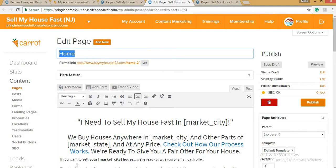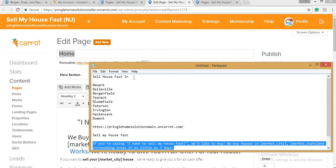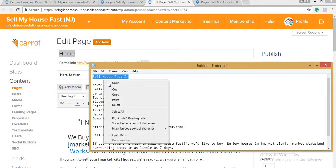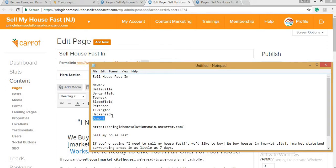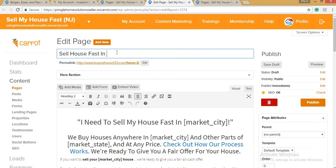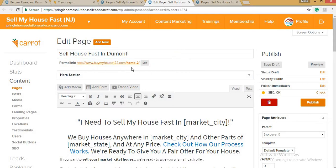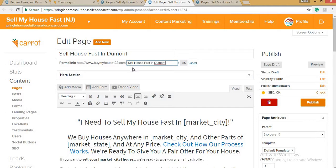Here I've prepared the title. You can either use 'Sell House Fast in [City]' or, if it's a cash buyer website, 'We Buy Houses in [City].' For this example, 'Sell House Fast in Dormant.' You can copy or type 'Dormant,' and then on the permalink you highlight, paste, and hit OK.